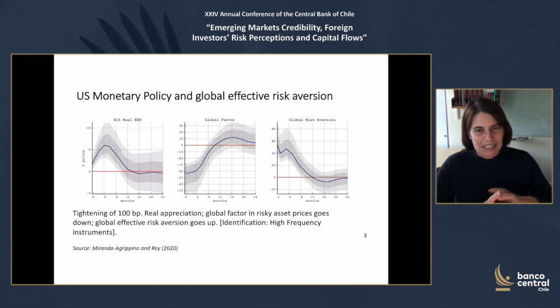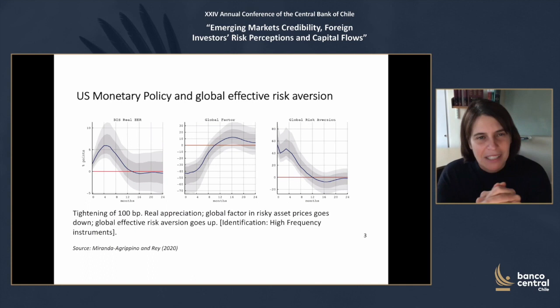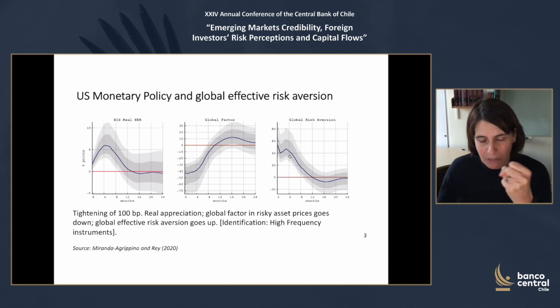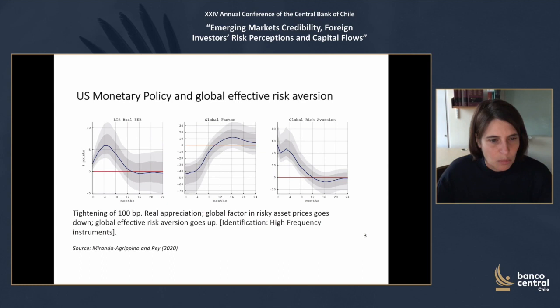If we take a step back and look at the effect of US monetary policy on risk premia or global risk aversion more generally — as we know from many different measures — US monetary policy tightening increases the value of the dollar, increases global risk aversion, and decreases the value of risky asset prices globally.